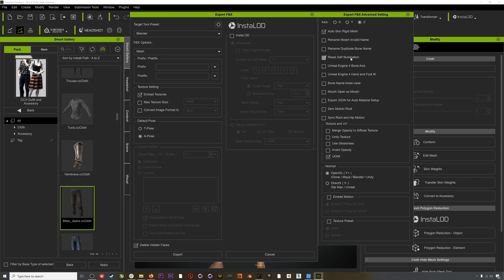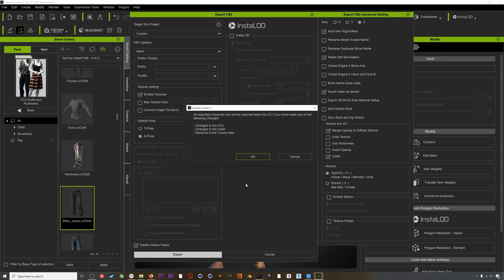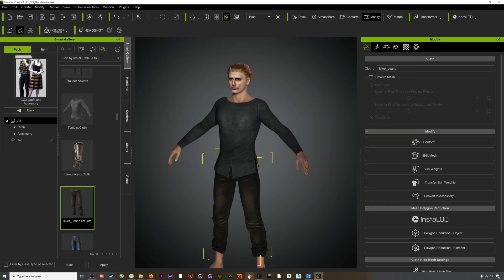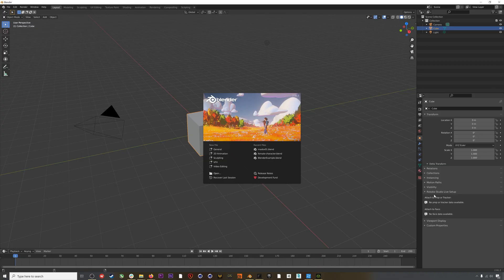I'll click this gear icon to make some advanced changes. The two most important things to check here are: first, Mouth Open as Morph — this will allow our facial mocap to drive the character's jaw instead of just their lips. If you don't check this, the jaw is driven by a bone instead of a shape key, which isn't what we want. We also want to click Merge Opacity to Diffuse Texture under Textures. Now we can hit Export.